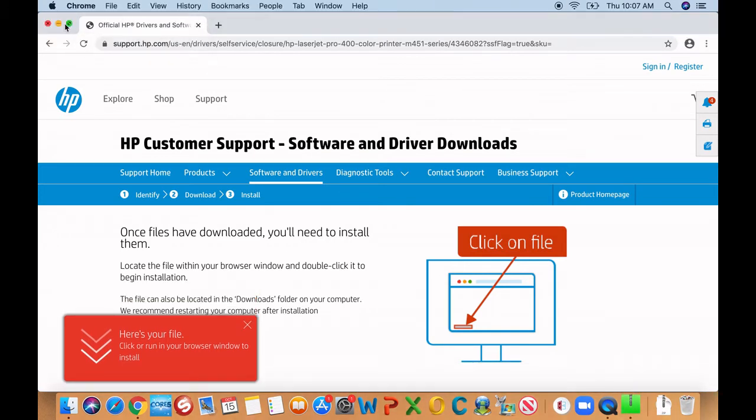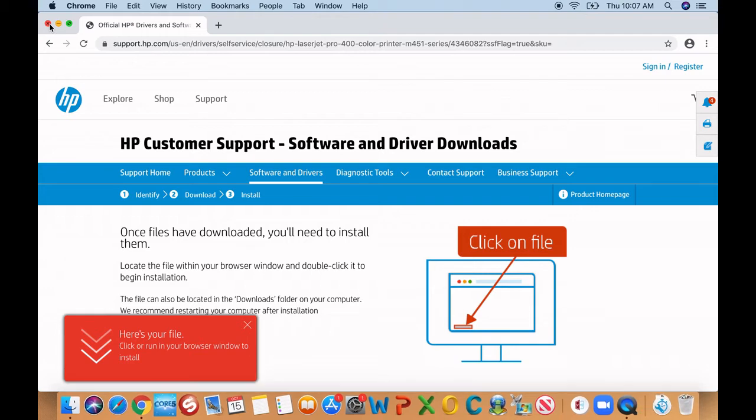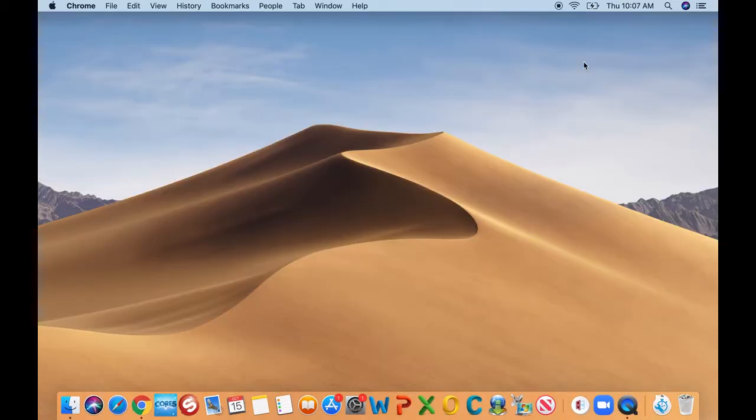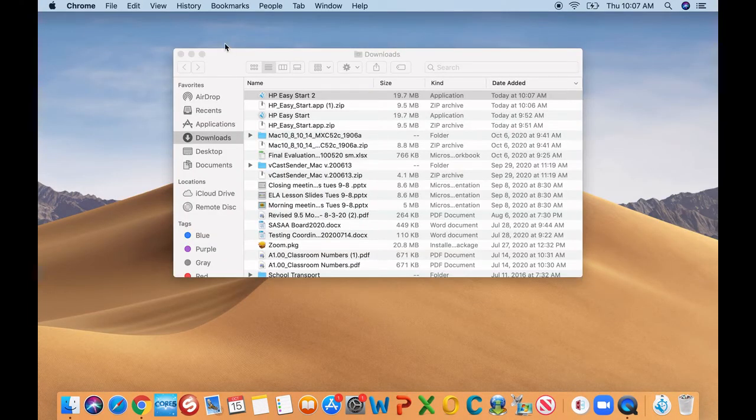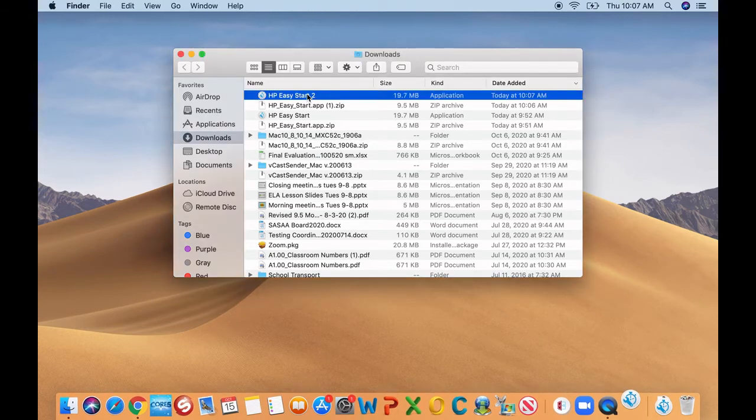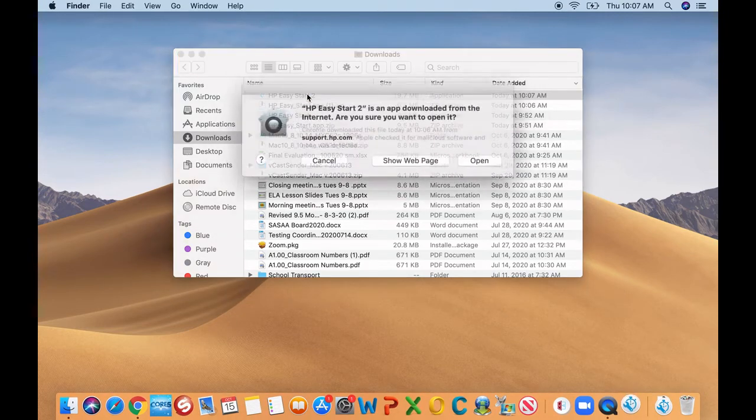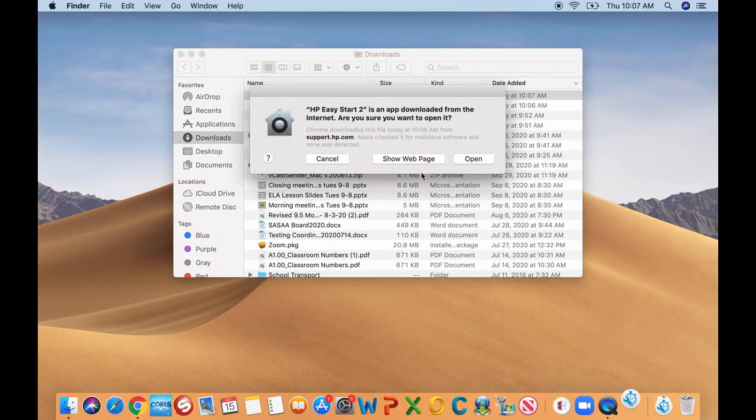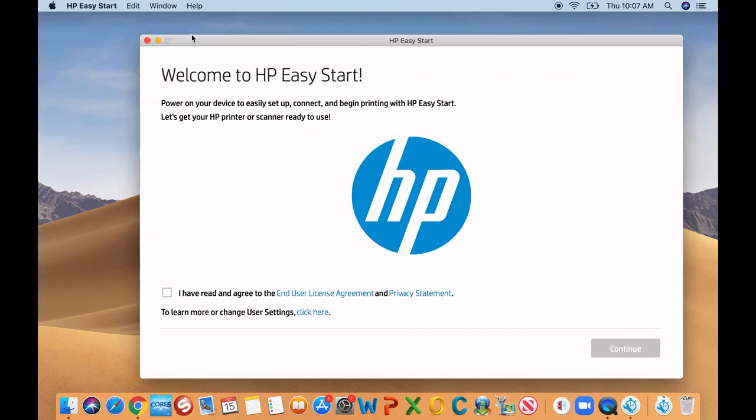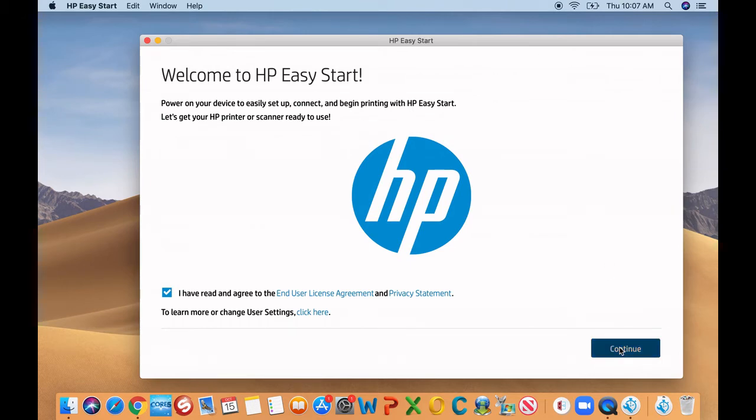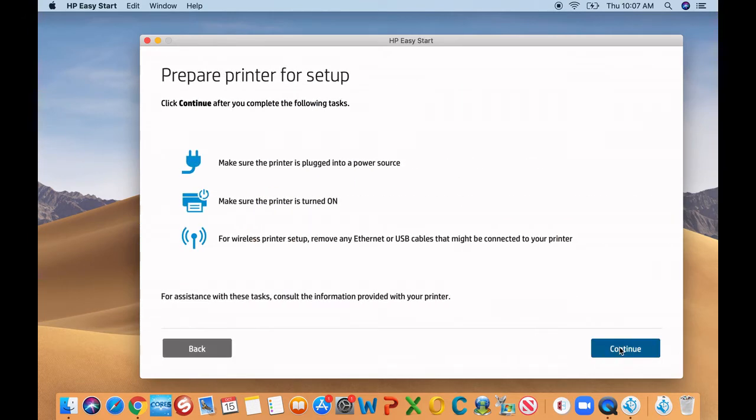Once it's done, it's going to open the wizard. It's going to help you install the driver step by step. As you can see in the download, there it is. Double click on it and then open. Here, you got to check that little box for the terms and agreement. In most cases, all of them has it. Click continue and then continue again.